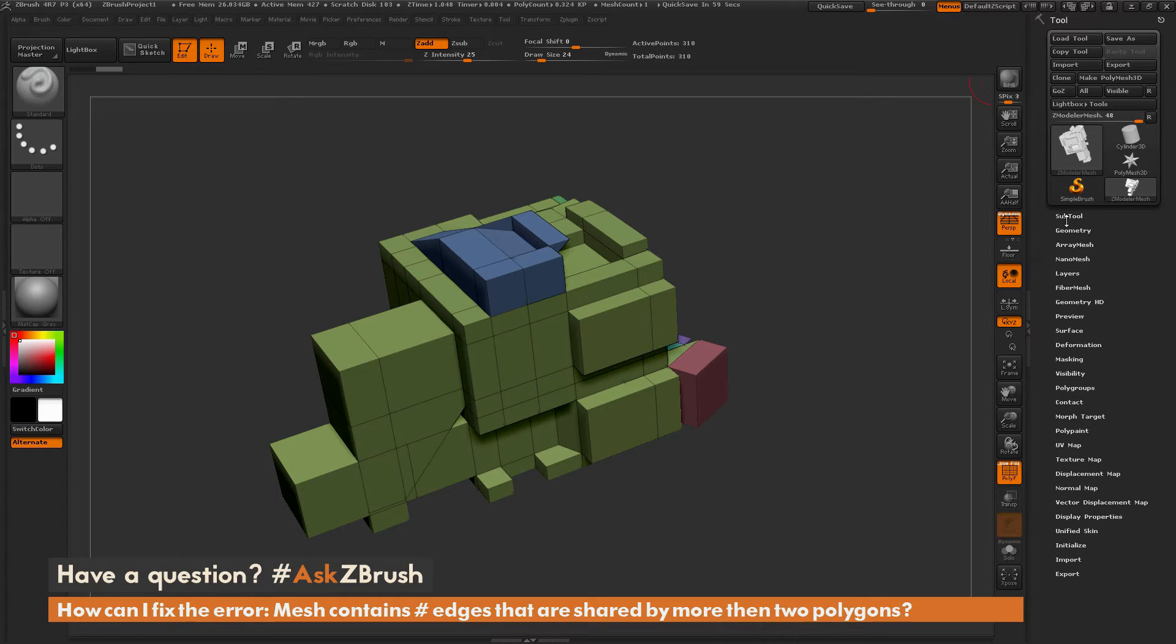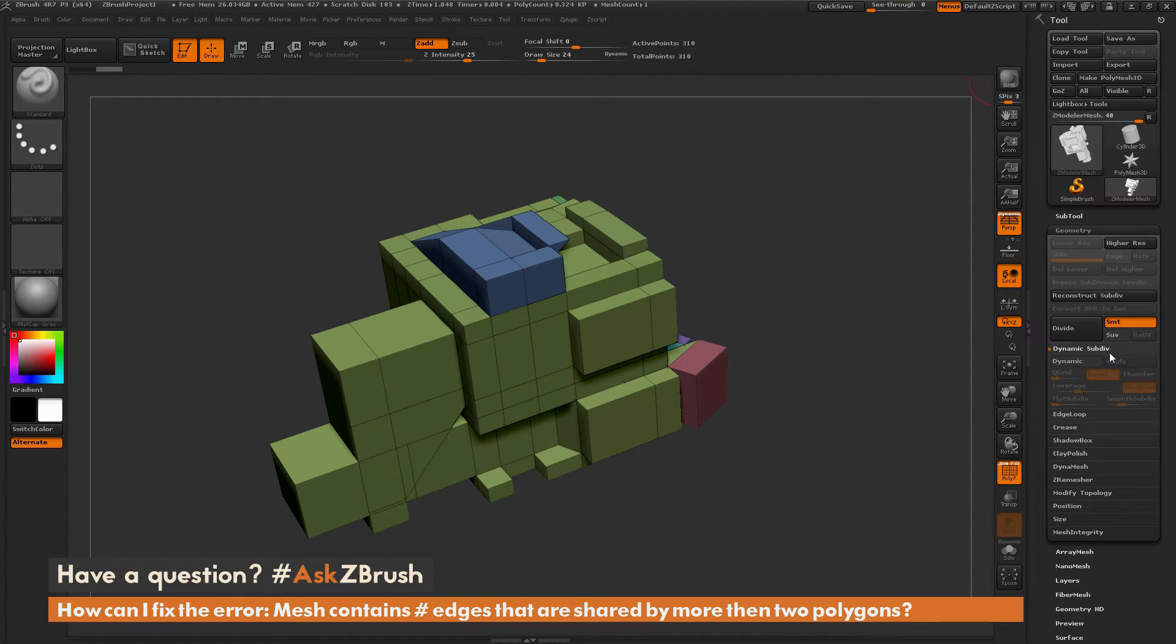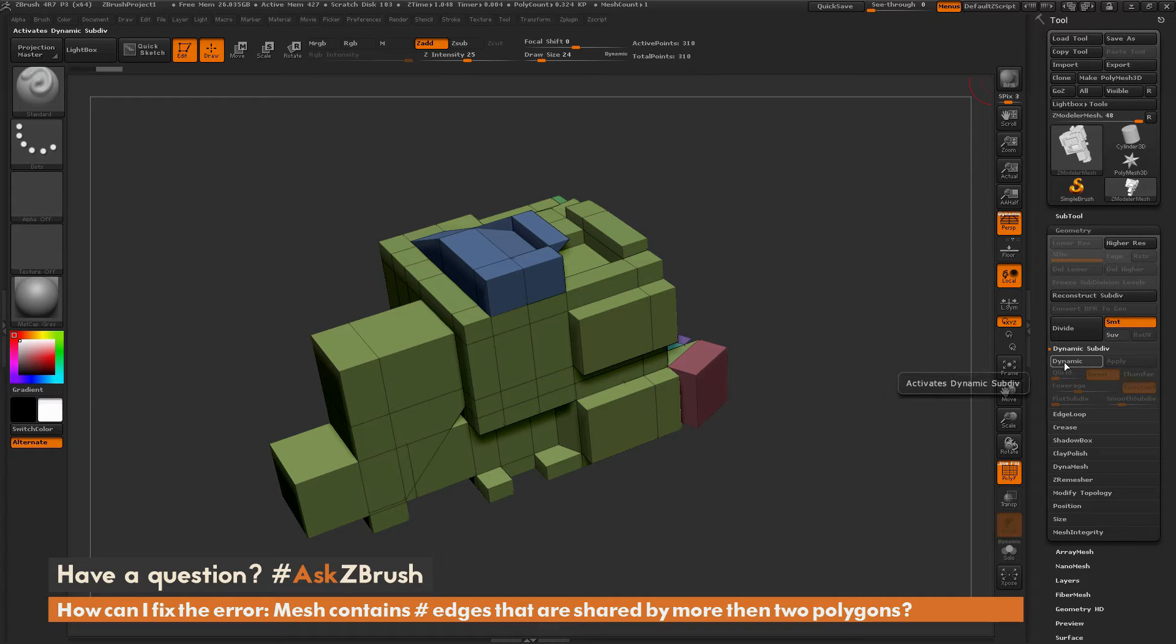I'd navigate to the tool palette, open up the geometry tab, open up the dynamic subdivision area, and then simply click dynamic.